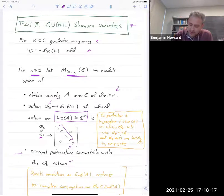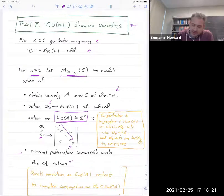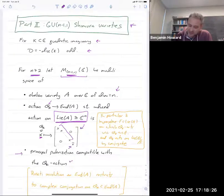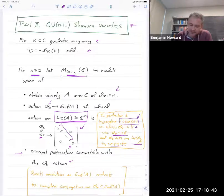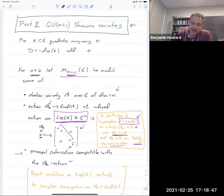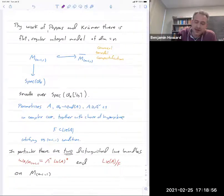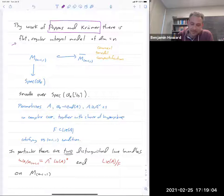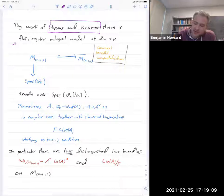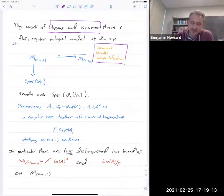We include a principal polarization compatible with the O_K action. This signature condition is equivalent to saying that inside the Lie algebra you can find a hyperplane on which O_K acts through one embedding into ℂ, while it acts through the conjugate embedding on the quotient. This hyperplane will come up momentarily. Pappas and Nicole Krämer have constructed a flat regular integral model of dimension n, and one can construct a canonical toroidal compactification — as long as you stay away from primes of bad reduction dividing the discriminant D. That's in Kiwamu Land's thesis.